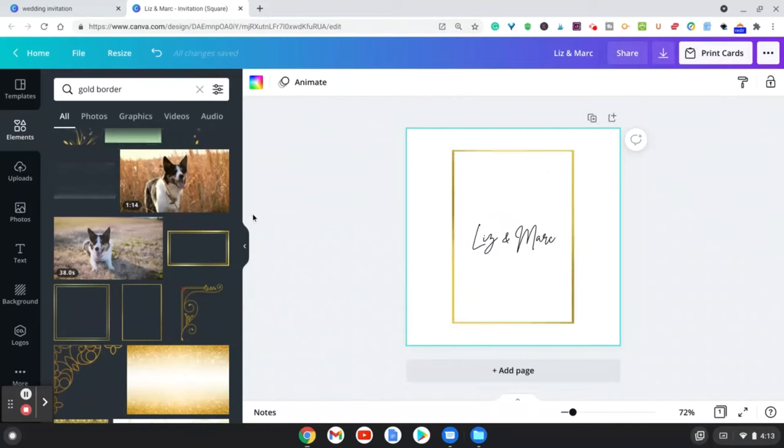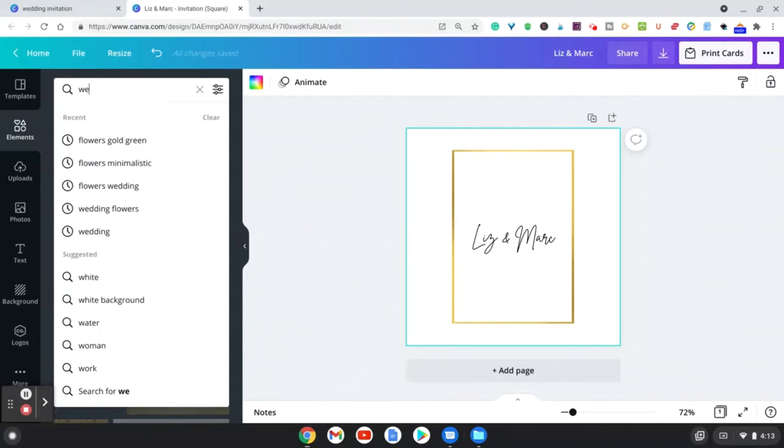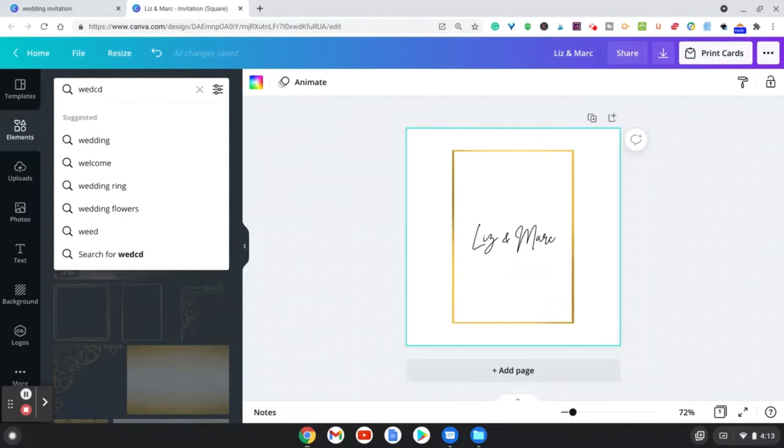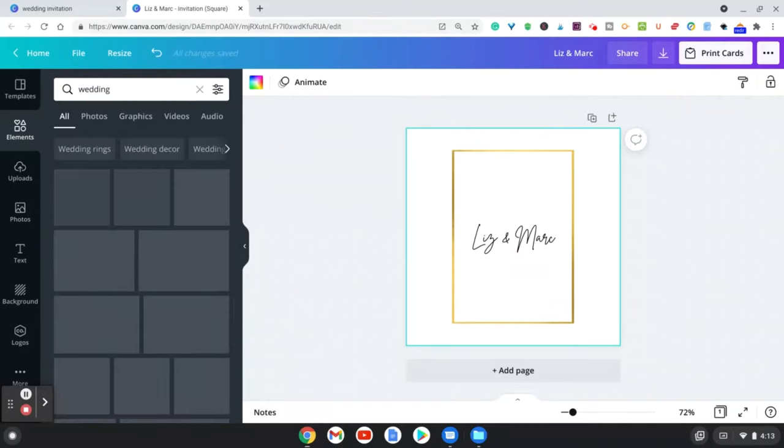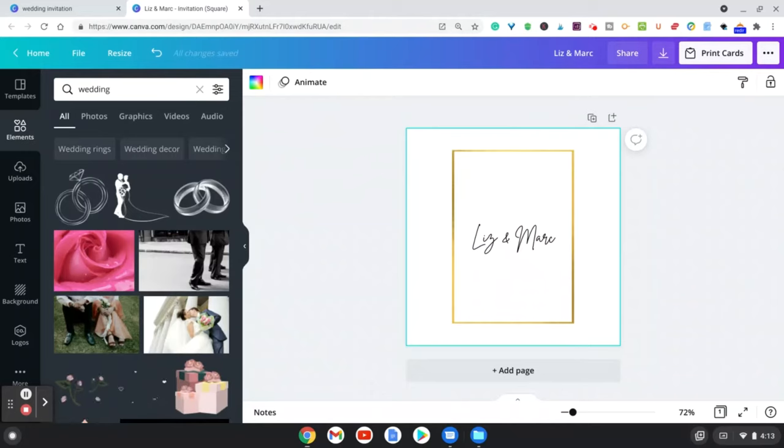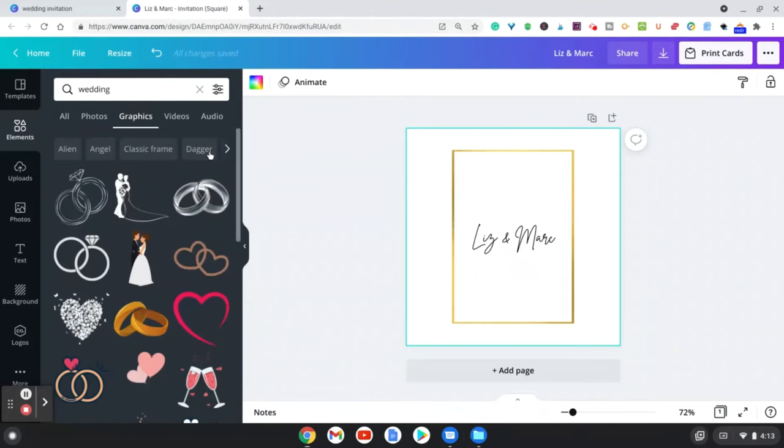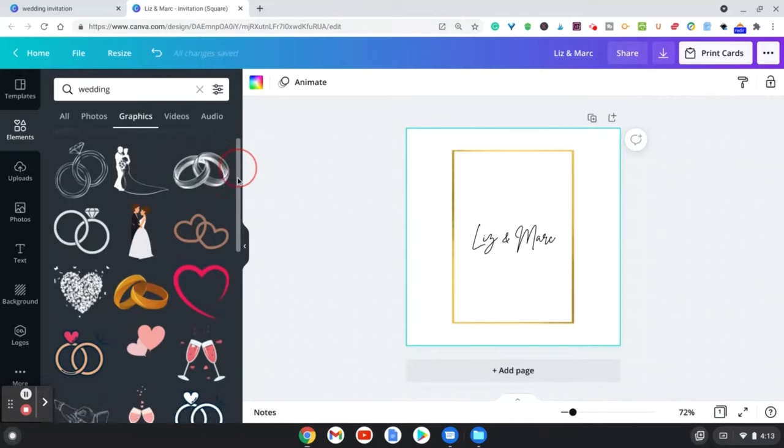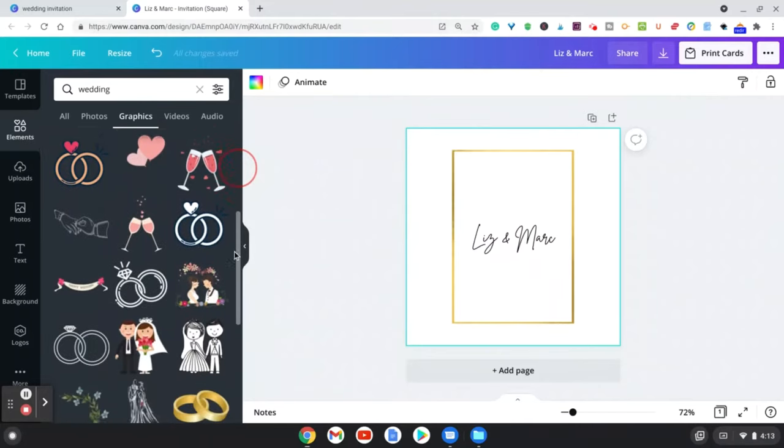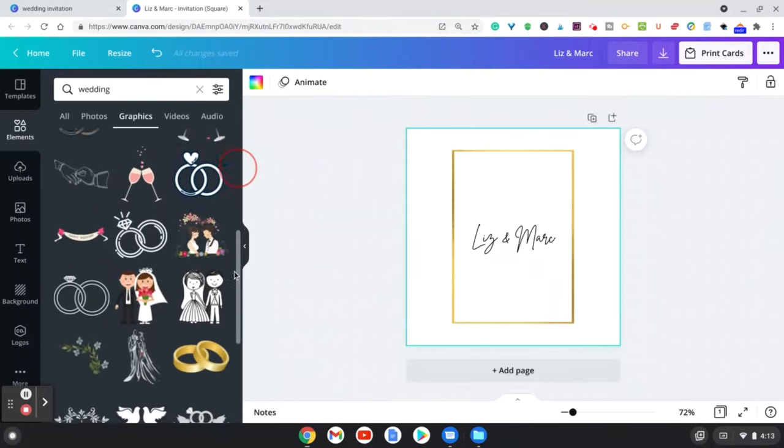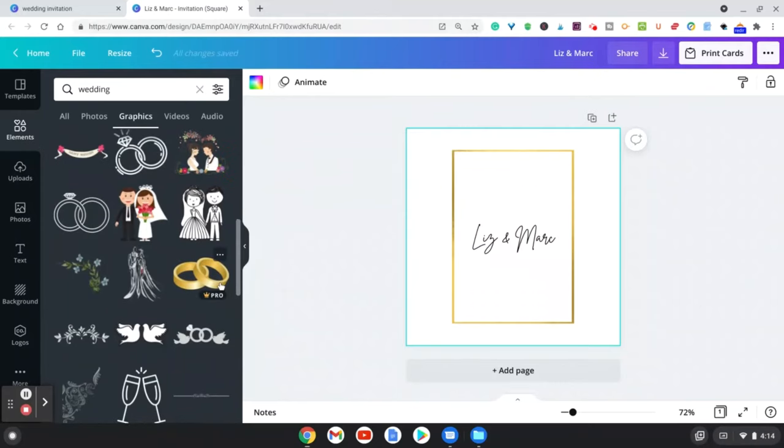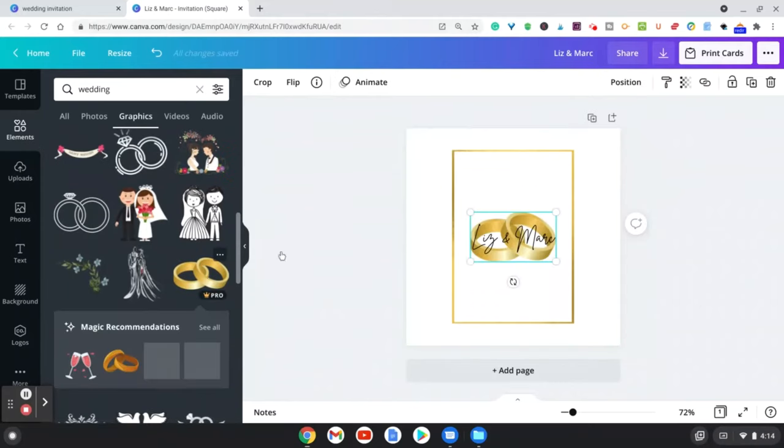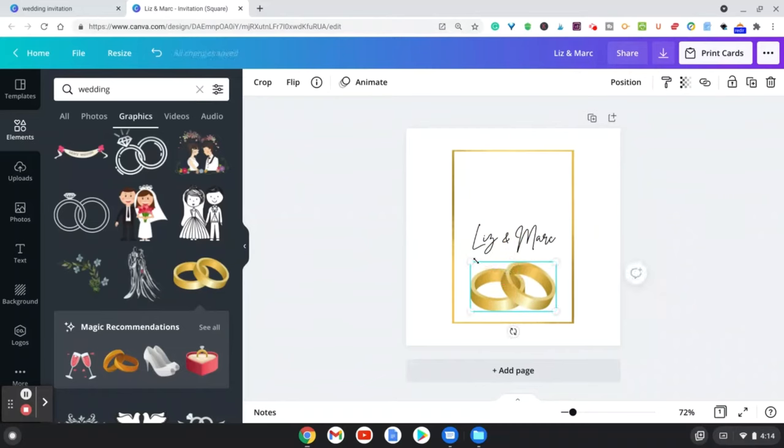Let's go to elements and let's put in wedding. Here's graphics, and this is going to give you all types of different graphics that you can use for these invitations and customize it how you like. For example, I'm going to choose this and let's move this down a bit, make it a little smaller and customize it like this right here.